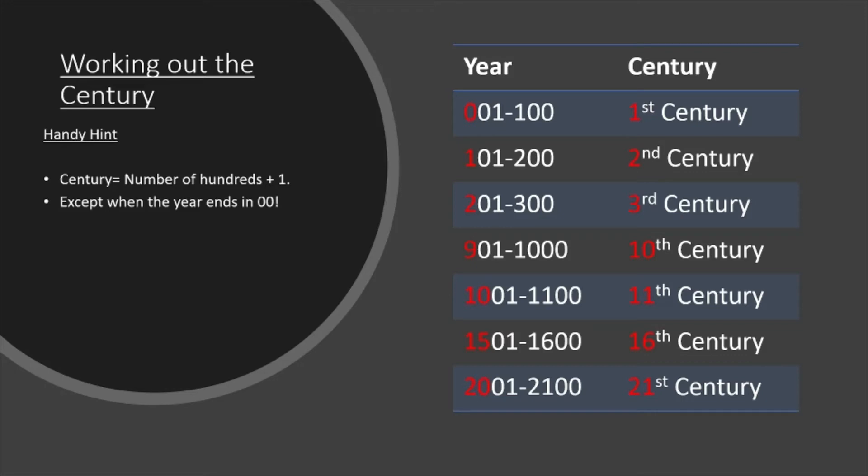So the year 1, for example, has no hundreds in the year. So that 0 plus 1 gives us 1, which is the 1st century. Then again, if we look at the year 101, there's one hundreds. You add 1 to that, you get the 2nd century.